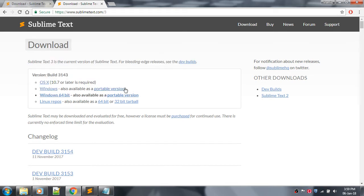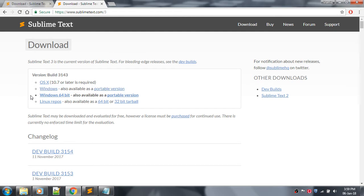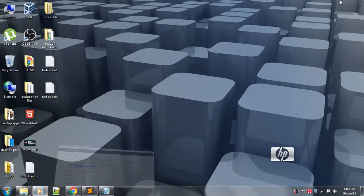The first one is for a 32-bit operating system. If you have 32-bit operating system, download the 32-bit version. If you have 64-bit operating system, you have to download the 64-bit version of Sublime Text editor.